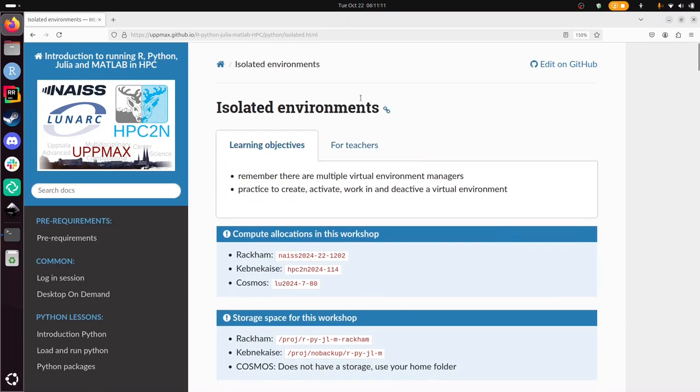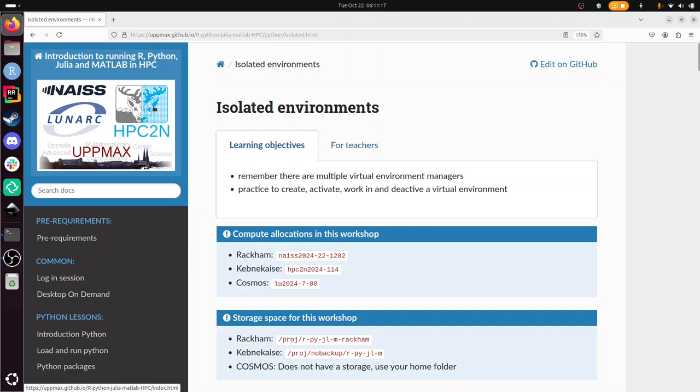Hi, I'm going to show you how to use isolated environments in Python for HPC2N's Kebnekaise as part of a course with multiple programming languages and multiple HPC centers.